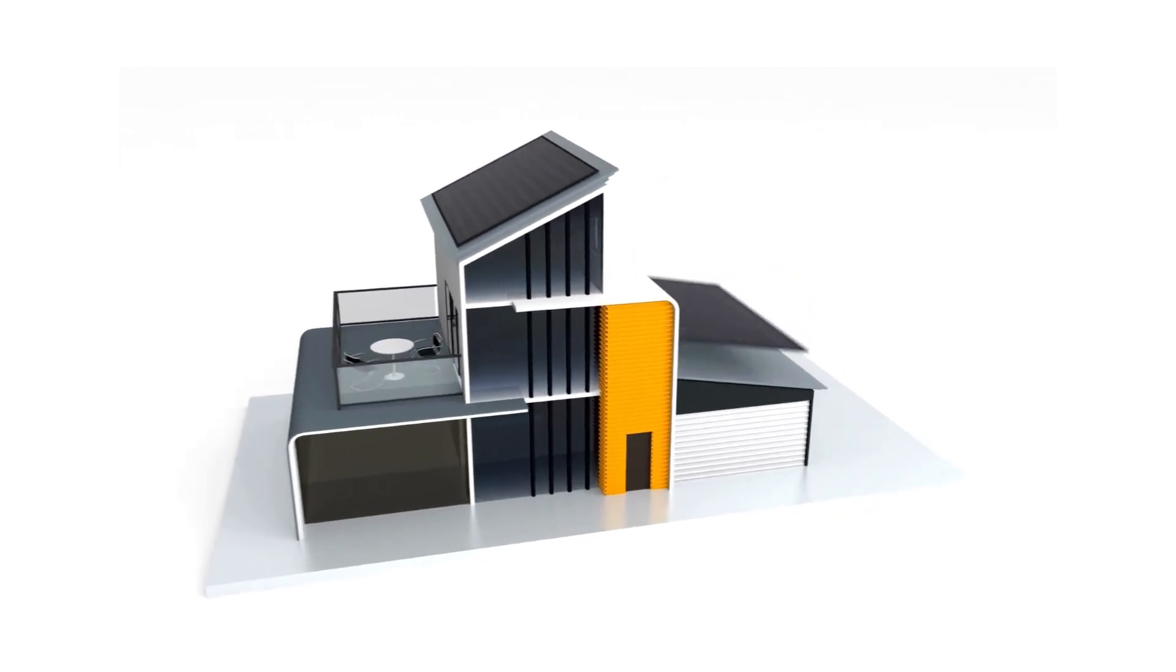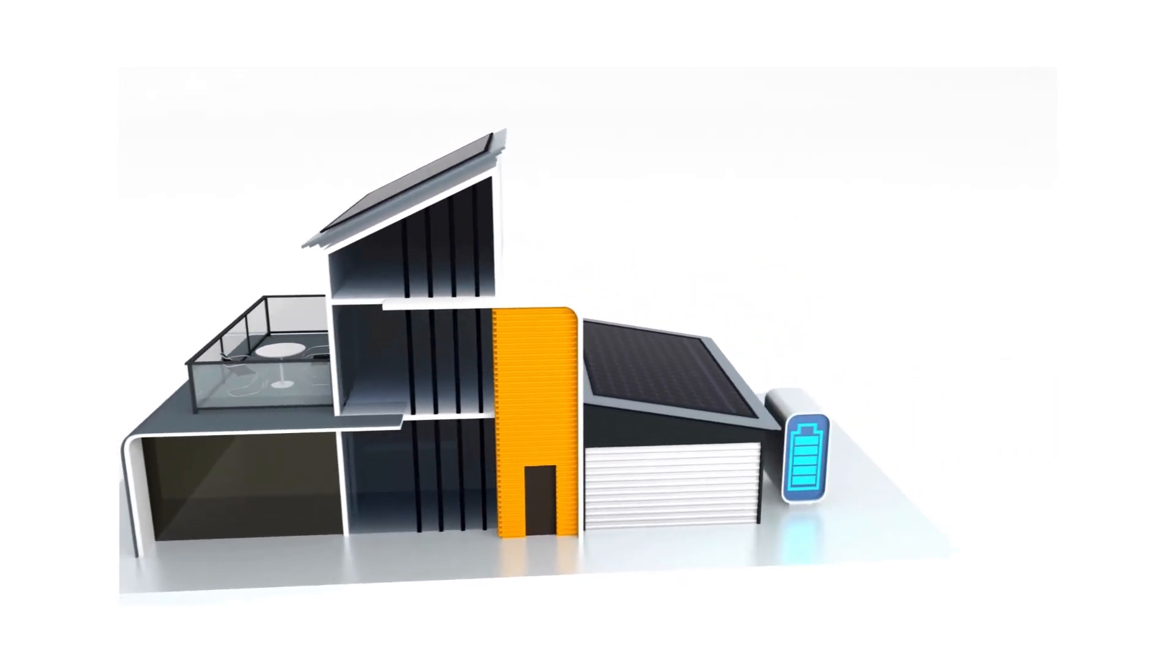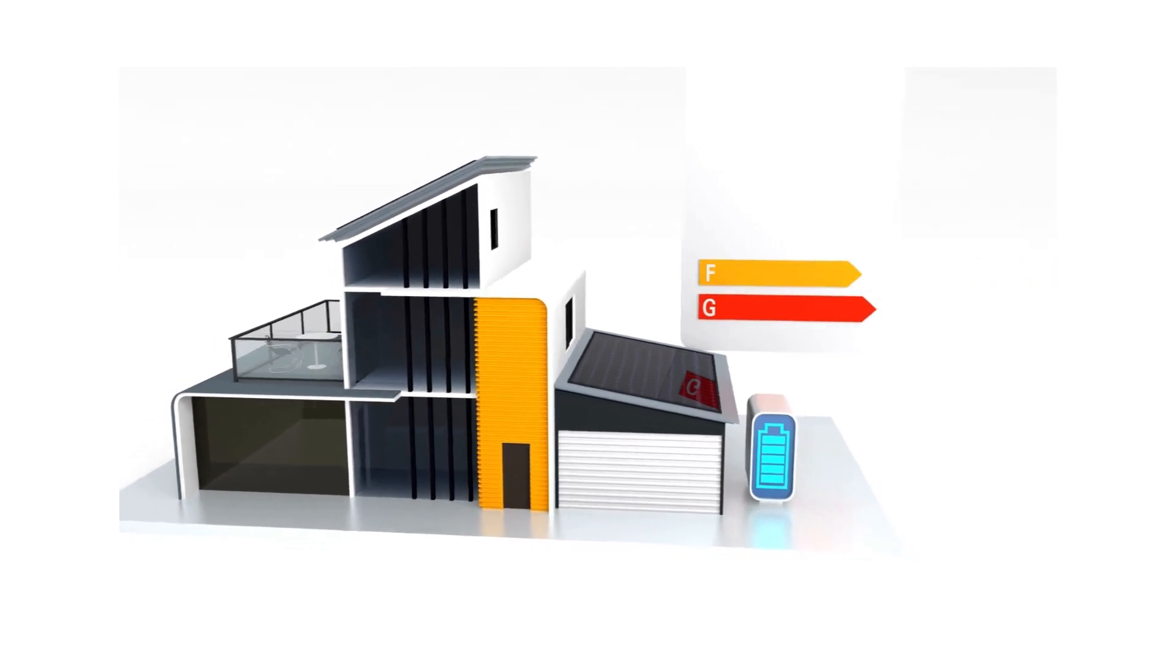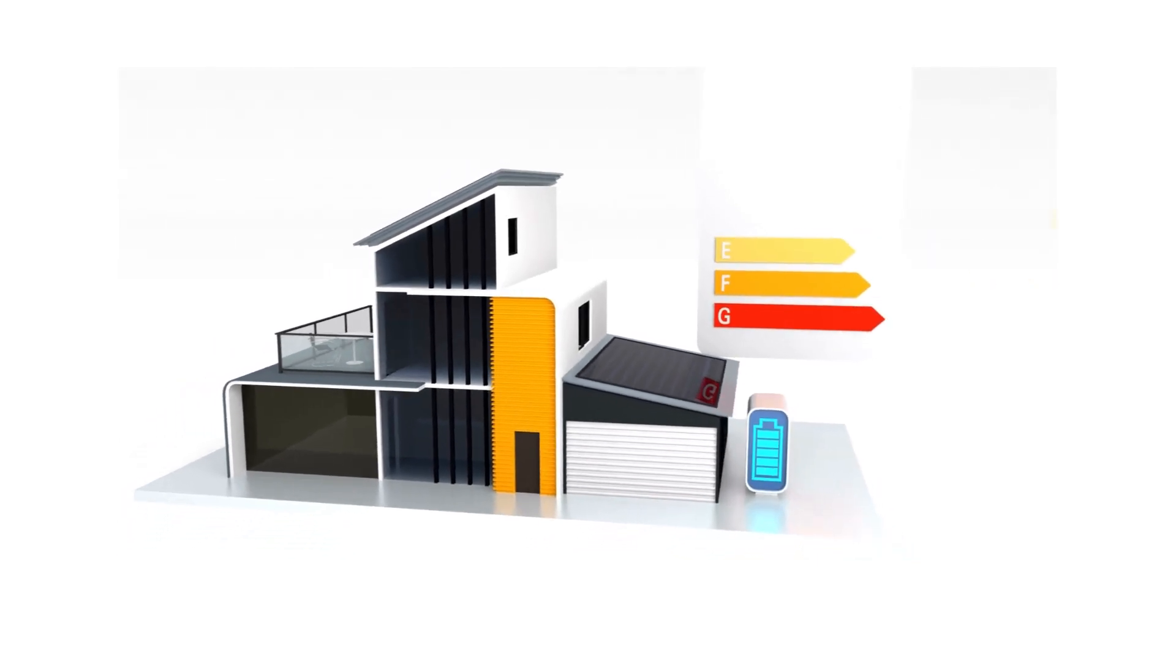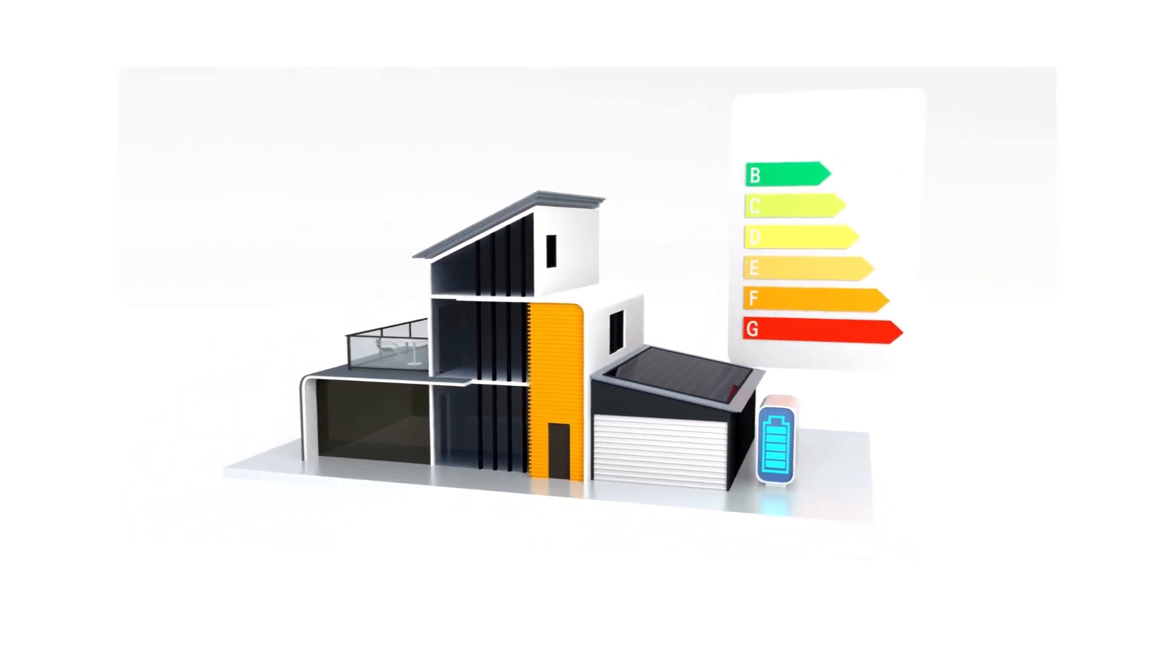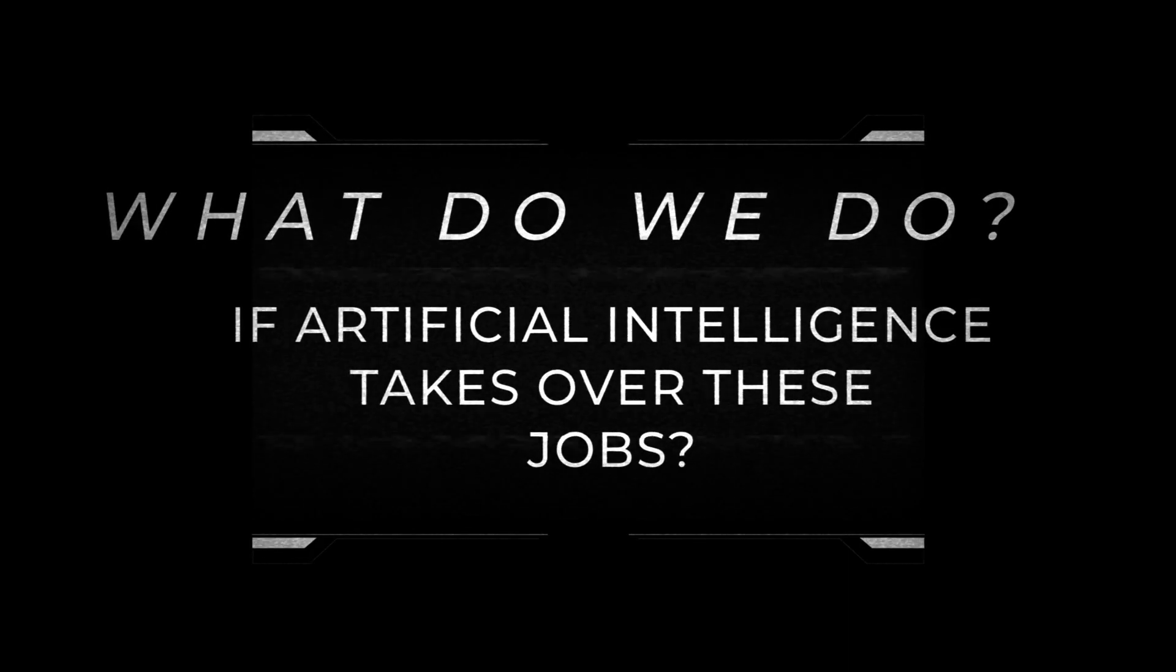At this point, I bet we've got your gears turning. You're probably wondering about the other industries AI might shake up. And with that comes a bit of unease. After all, what do we do if AI takes over these jobs?